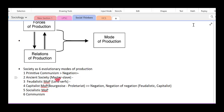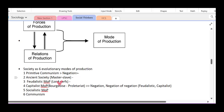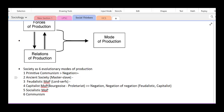In the ancient mode of production, there were masters and slaves — a contradiction within society. Through negation, this gave rise to the feudal mode of production. Here, lords and serfs exist; there is class struggle, and through negation and qualitative change, you arrive at the capitalist mode of production.